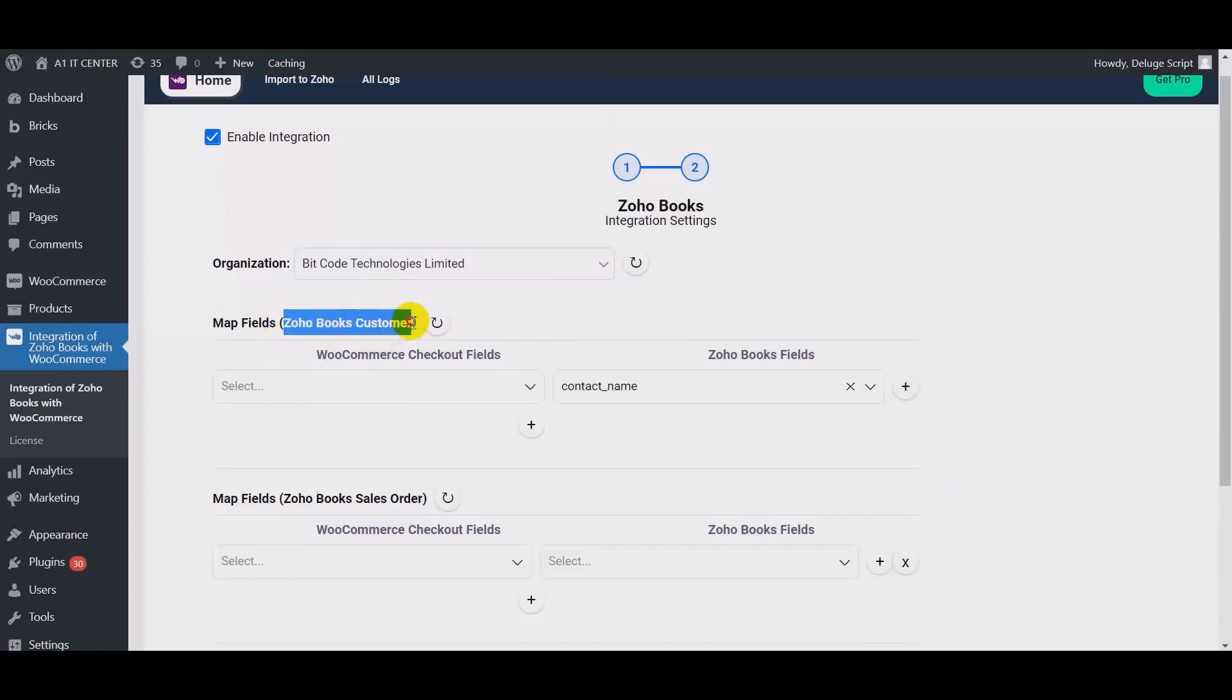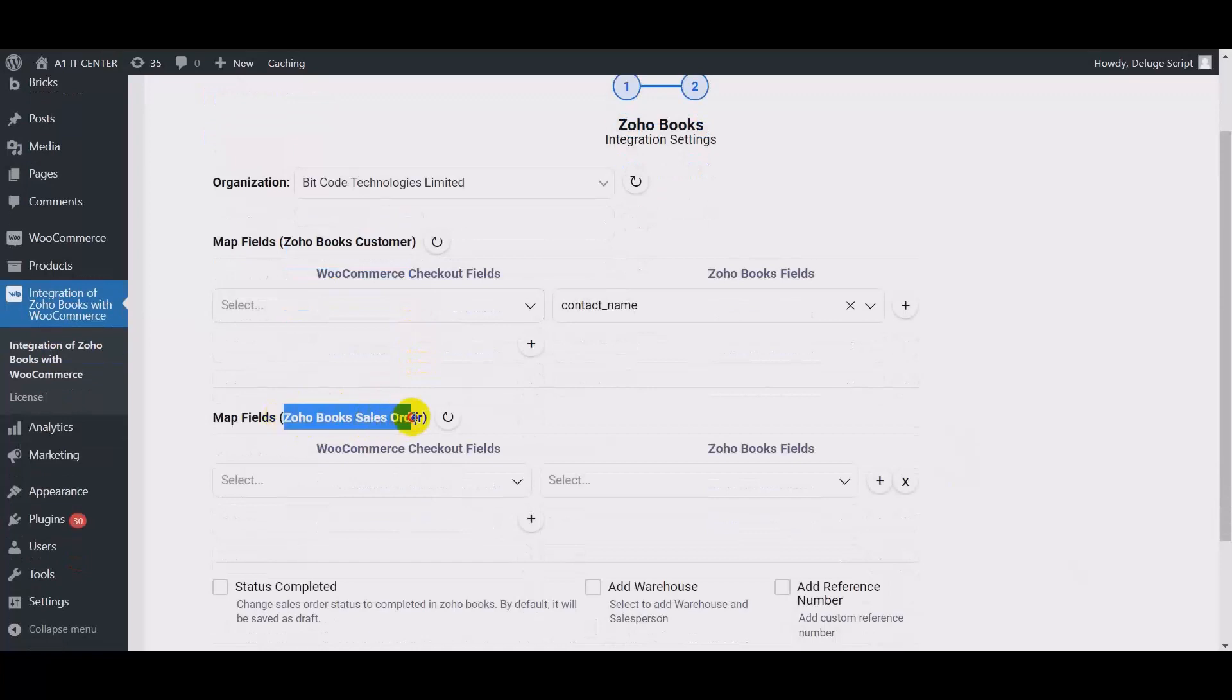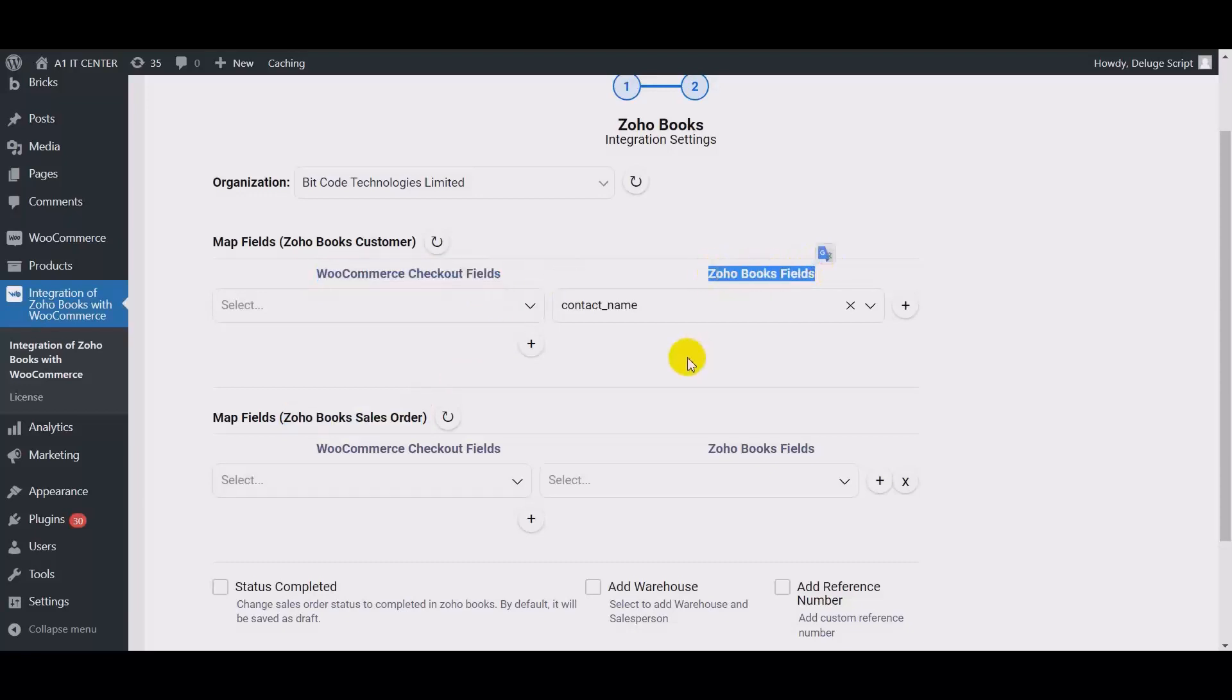This is the customer mapping option and this is the sales order field mapping option. And this is WooCommerce field and this is Zoho Books field. Now map the field.